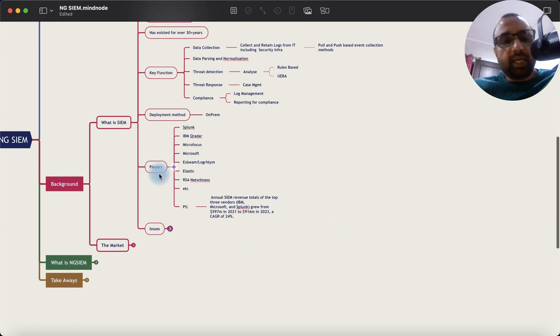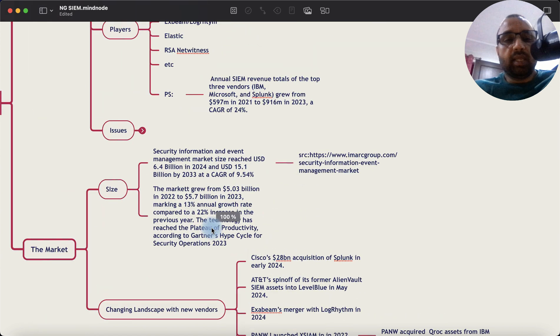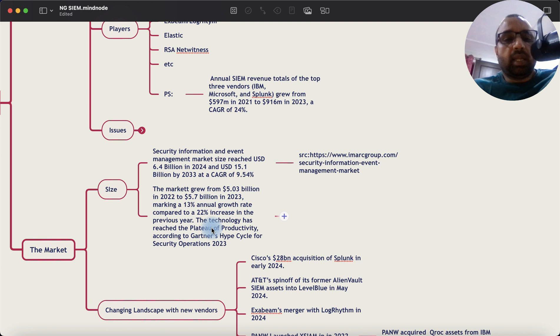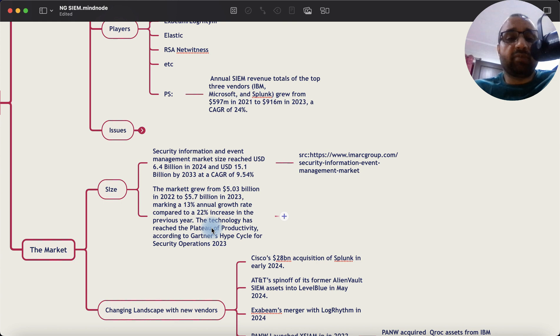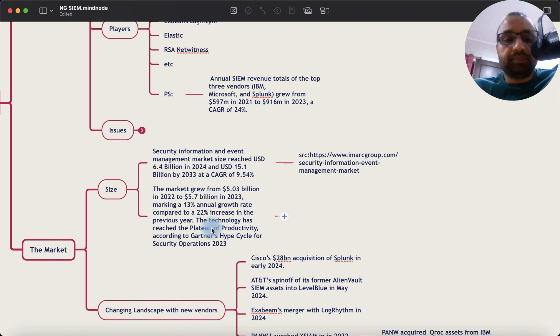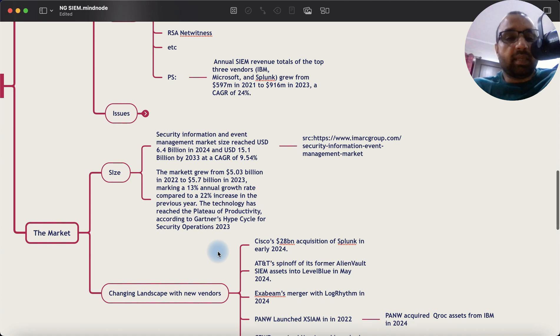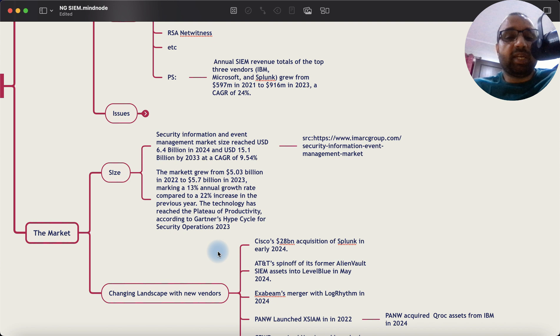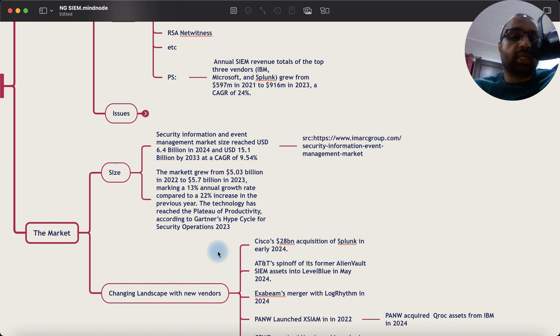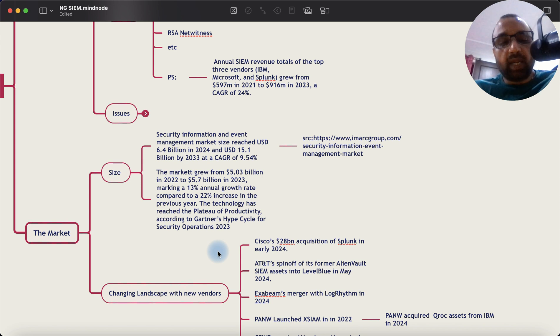Now, the market itself has been there for a long time. The market size reached $6.4 billion in 2024 and it is supposed to go to $15.1 billion by 2033 at a CAGR of 9.54%. Now, this is from an analyst called IMR Group. Another report from Gartner says that the market grew from around $5 billion in 2022 to $5.7 billion in 2023 with an annual growth rate of 13% compared to 22% in the last year. And this is as per Gartner's. And the Gartner's hype cycle for security operations in 2023 also stated that this technology has reached the plateau of productivity.